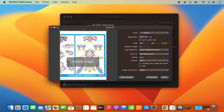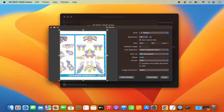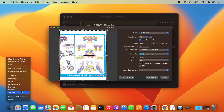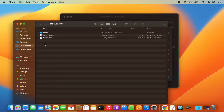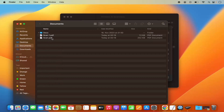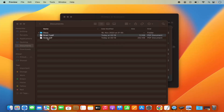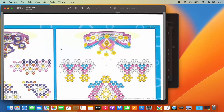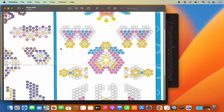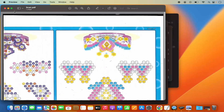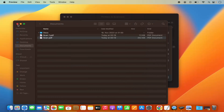You can see it's scanning the document now, and the scanner is wrapping up. Once the scanning is done, go to the location where your scanned document is saved. In my case, it's the Documents folder, so I'll open that. I can see the scan here. When I open the second scan PDF, I can see my scanned document. This is how you can scan a document on your Mac operating system.